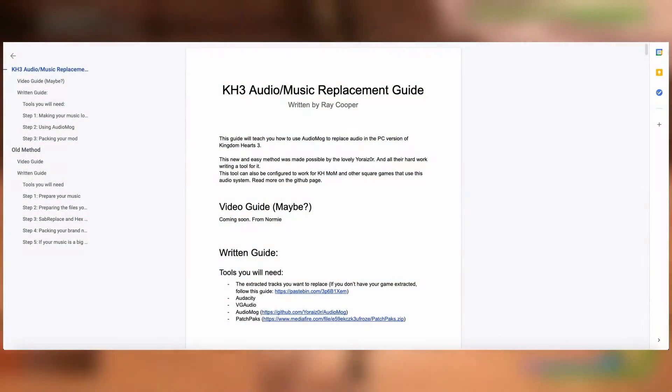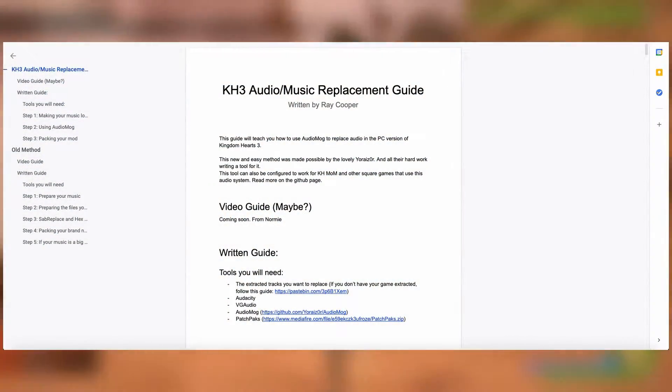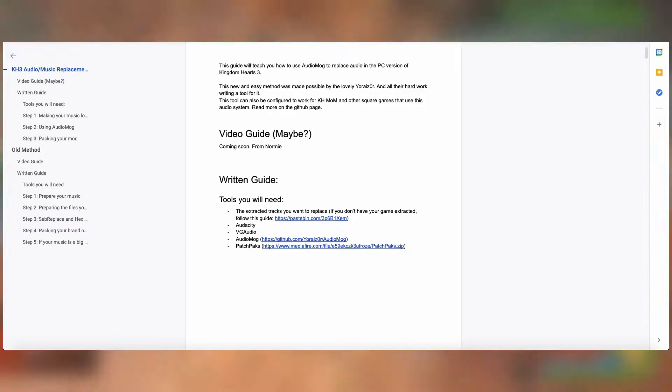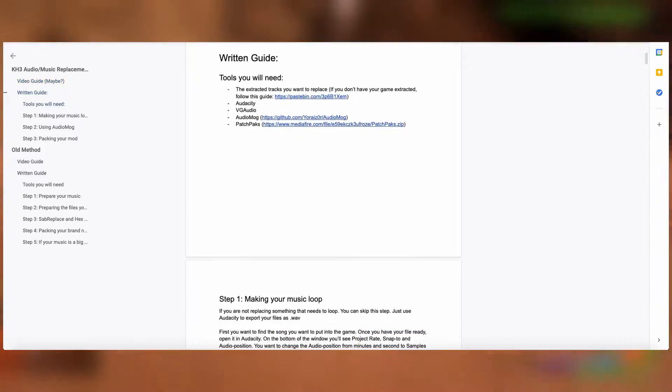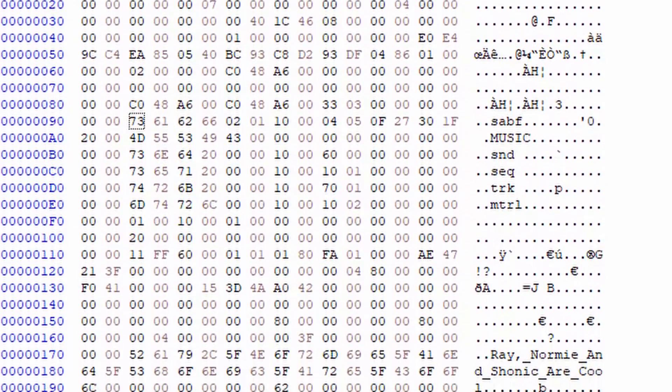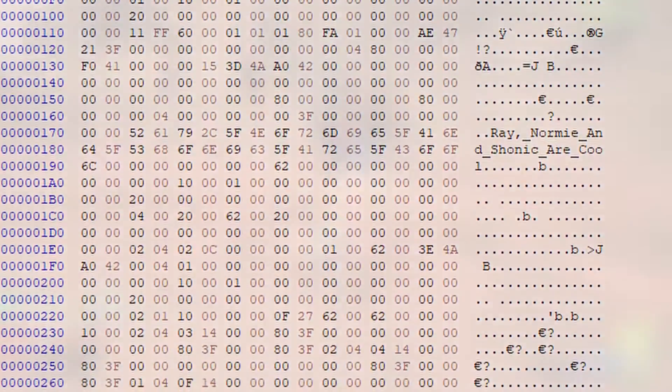The original written guide that I followed will be in the description and will be the base of this guide. This would not be possible without Ray Cooper, Normie, and YoRazor and any other modder that did the research for this method. So originally during the time that I made my orchestra mod, the method to replace music was very tedious and it involved editing hex code data. Thankfully a new method was created that involves a tool called AudioMog which was created by YoRazor. So I'll be covering this new method for the sake of everyone's sanity.